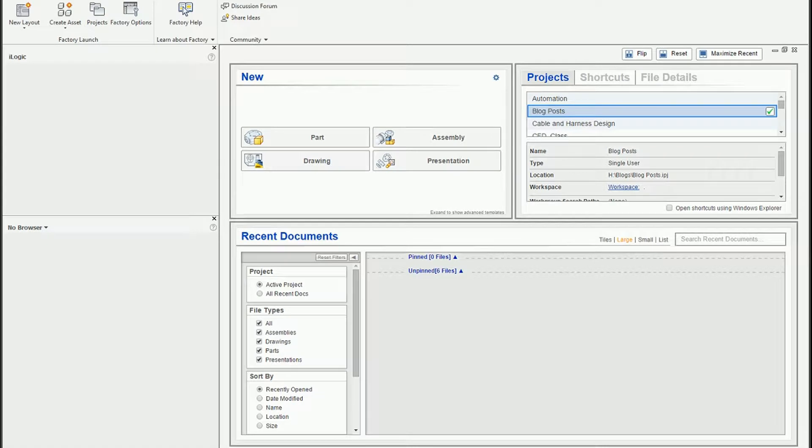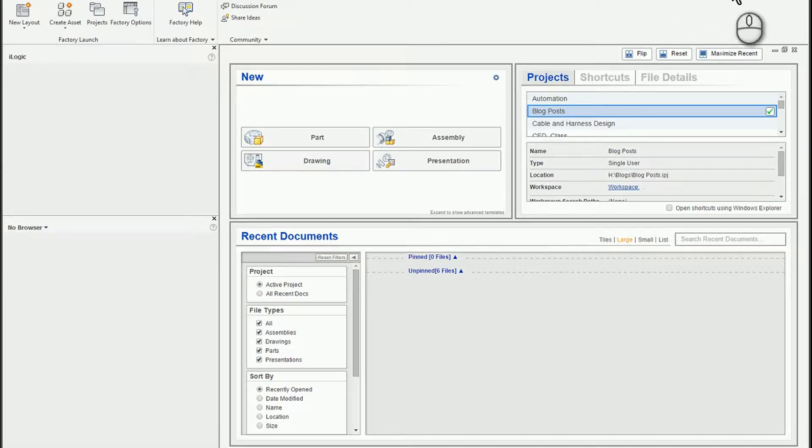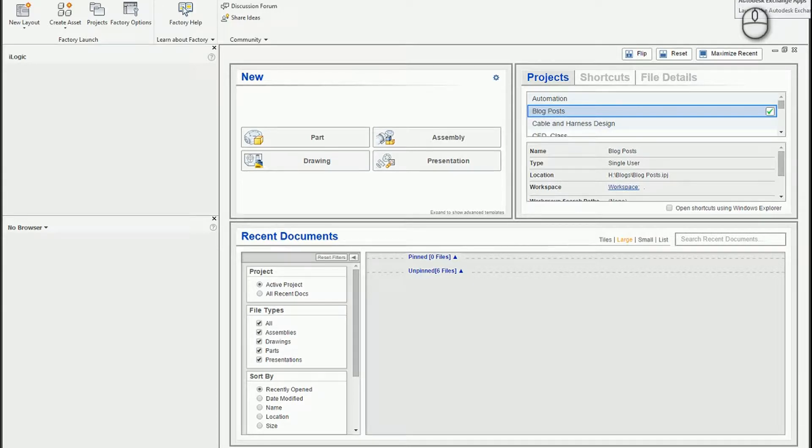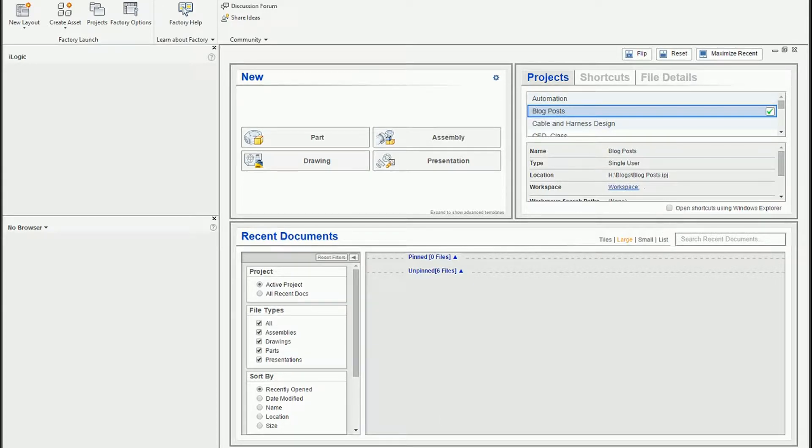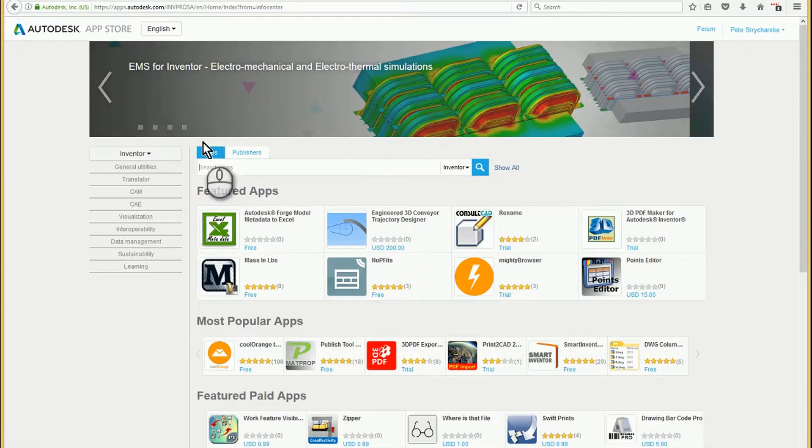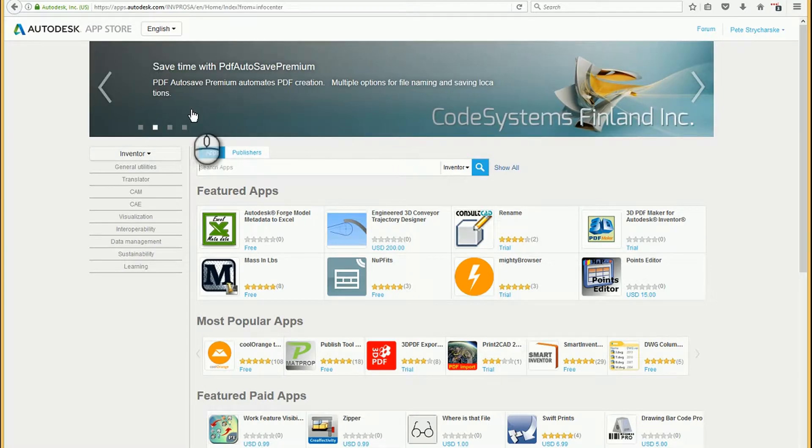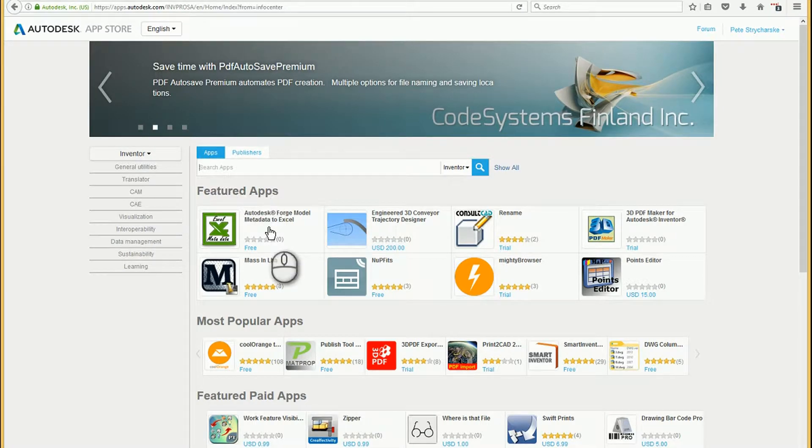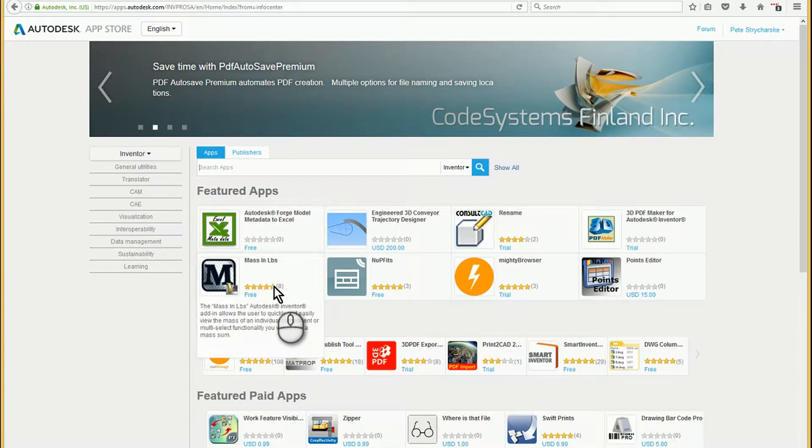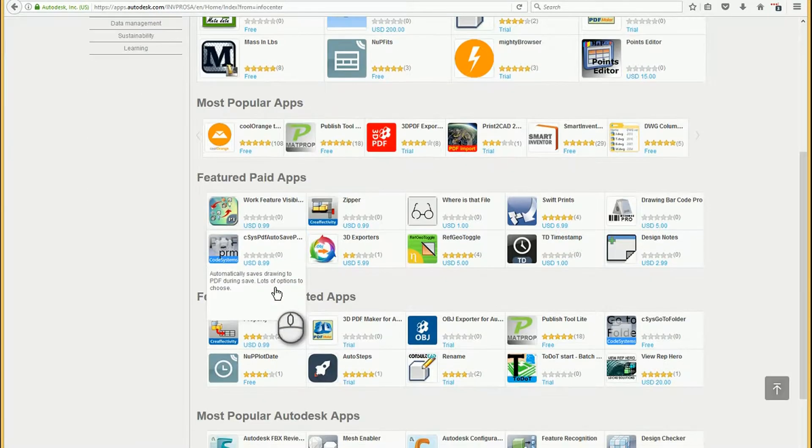To locate the Design Checker app, you actually have to click on this little exchange app, which is sort of like the app store for Autodesk products. And then it takes you to a website, and from there you can peruse all sorts of different apps.